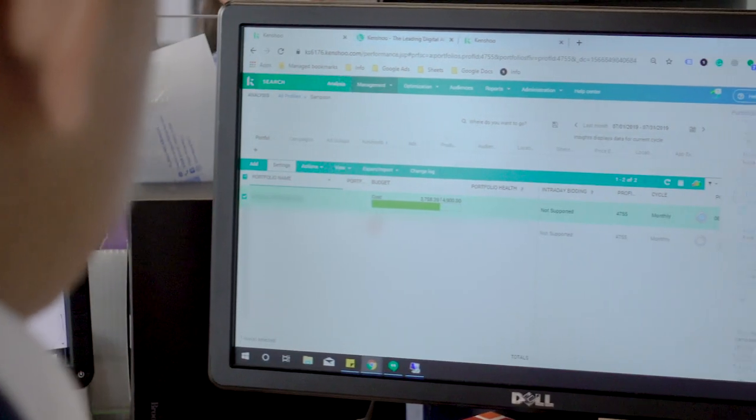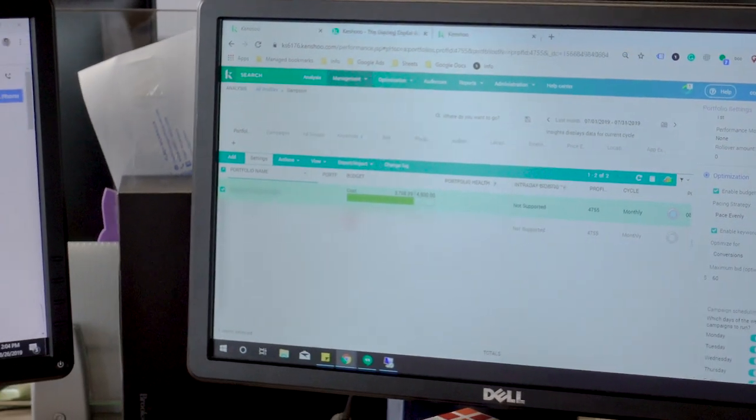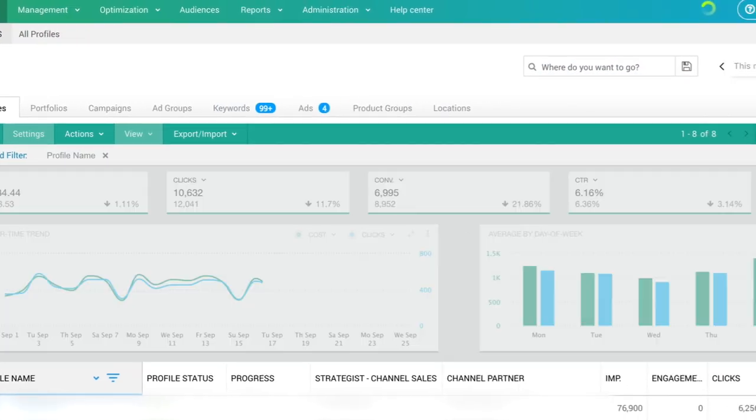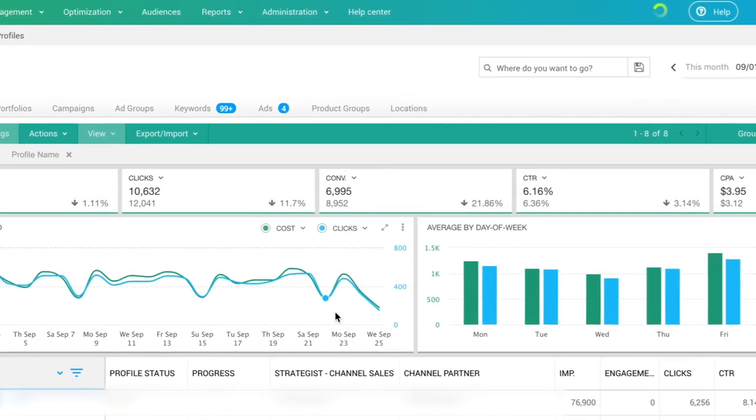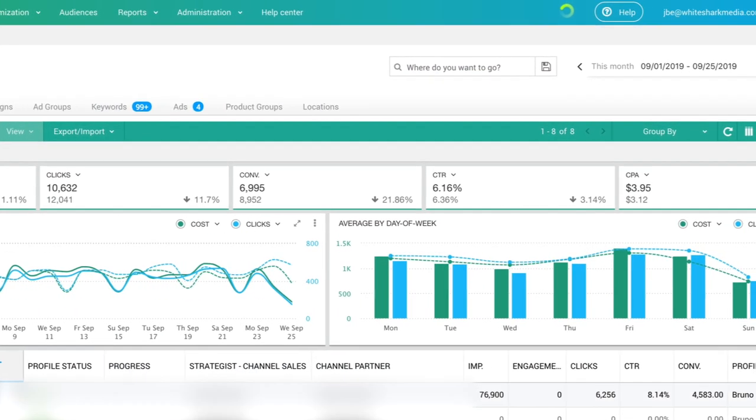In addition, Kenshoo, our PPC automation tool, allows our strategies to improve efficiency and performance in your clients' campaigns.